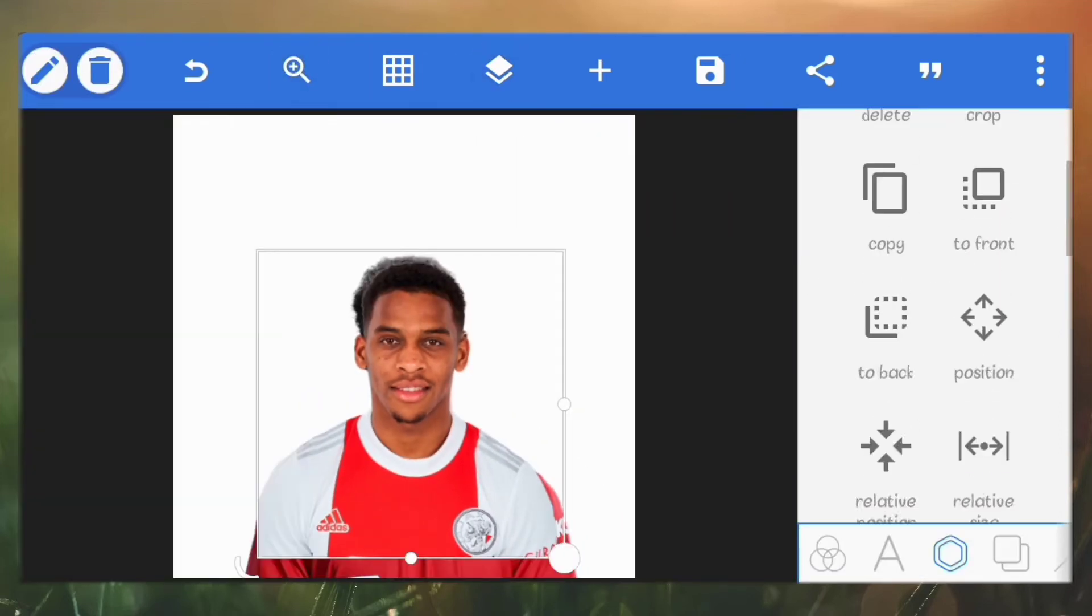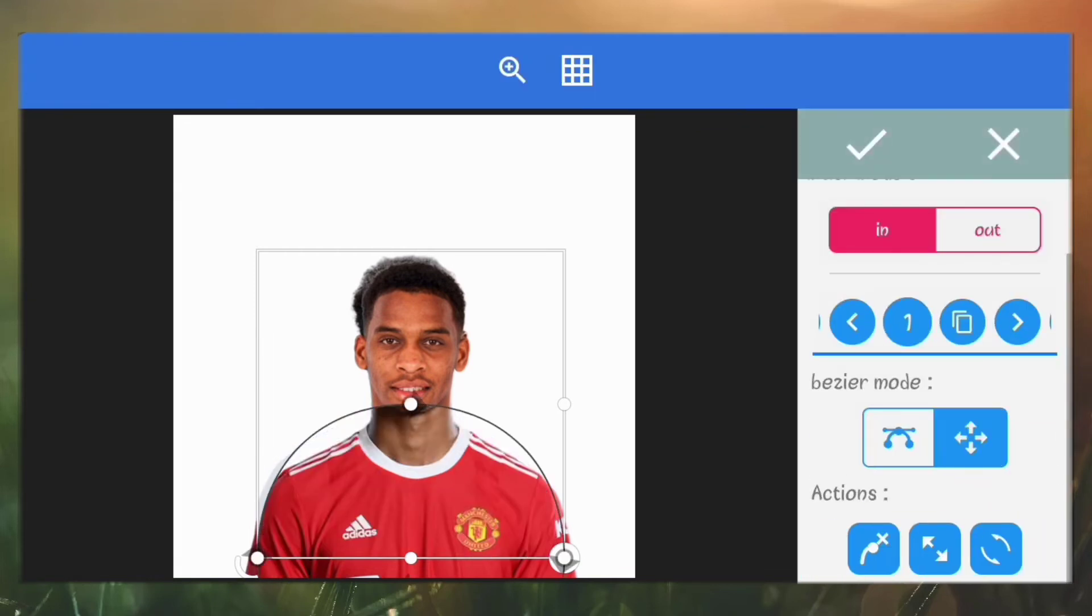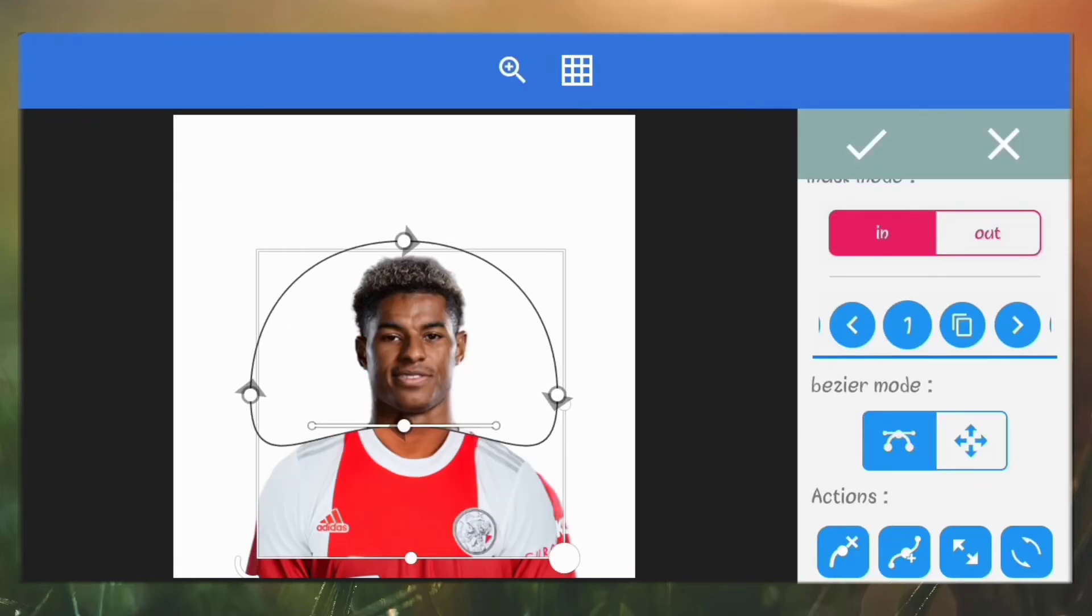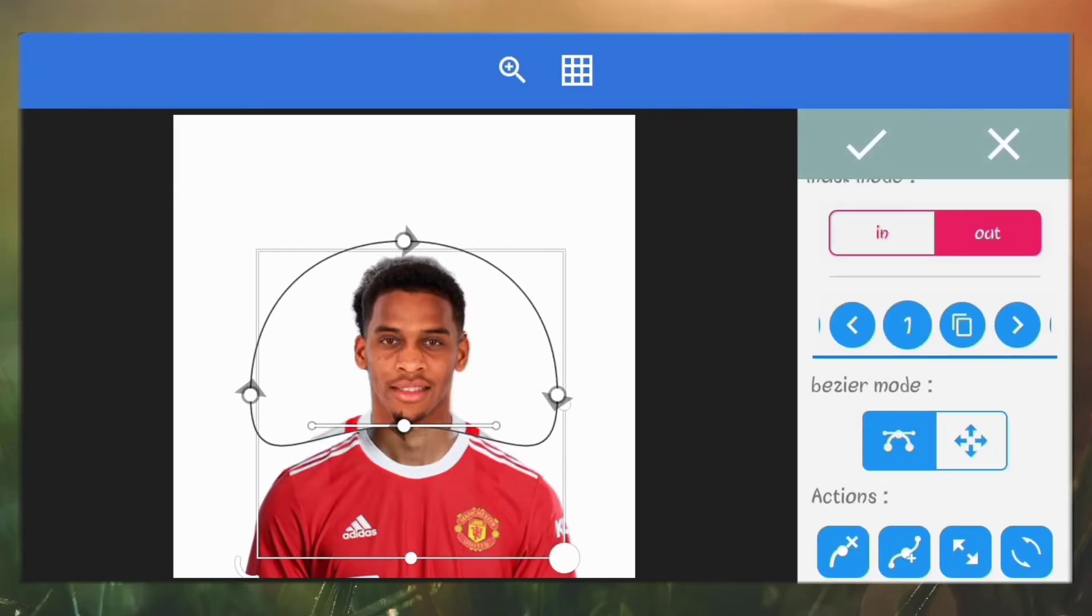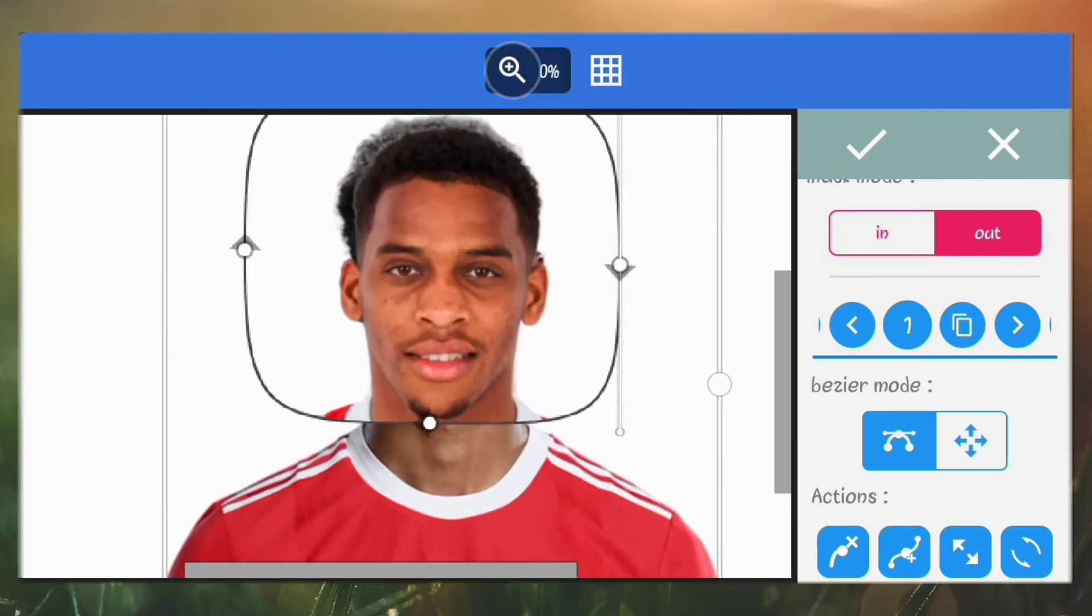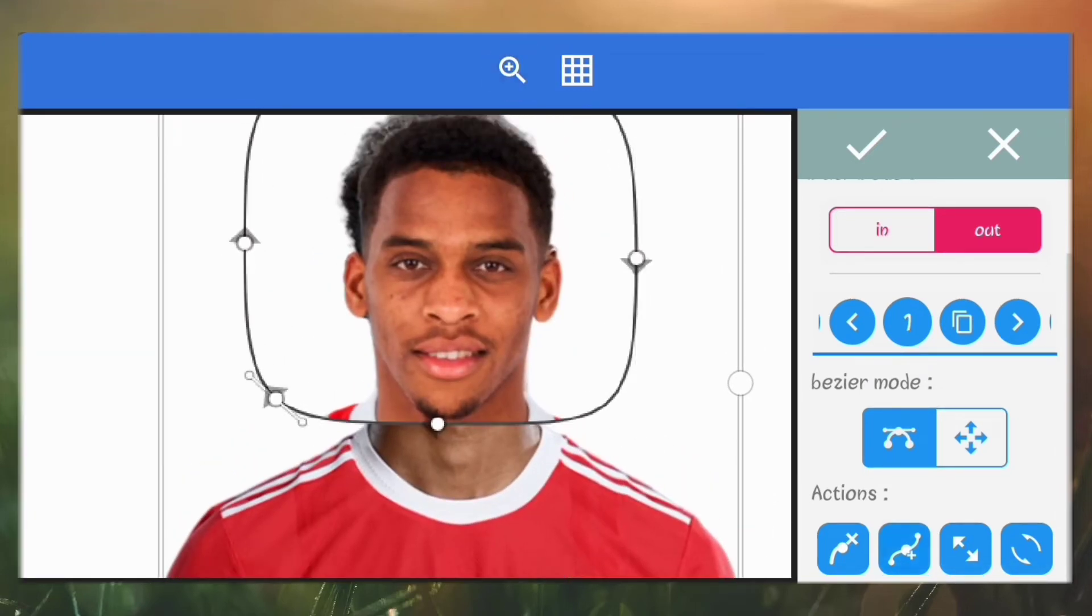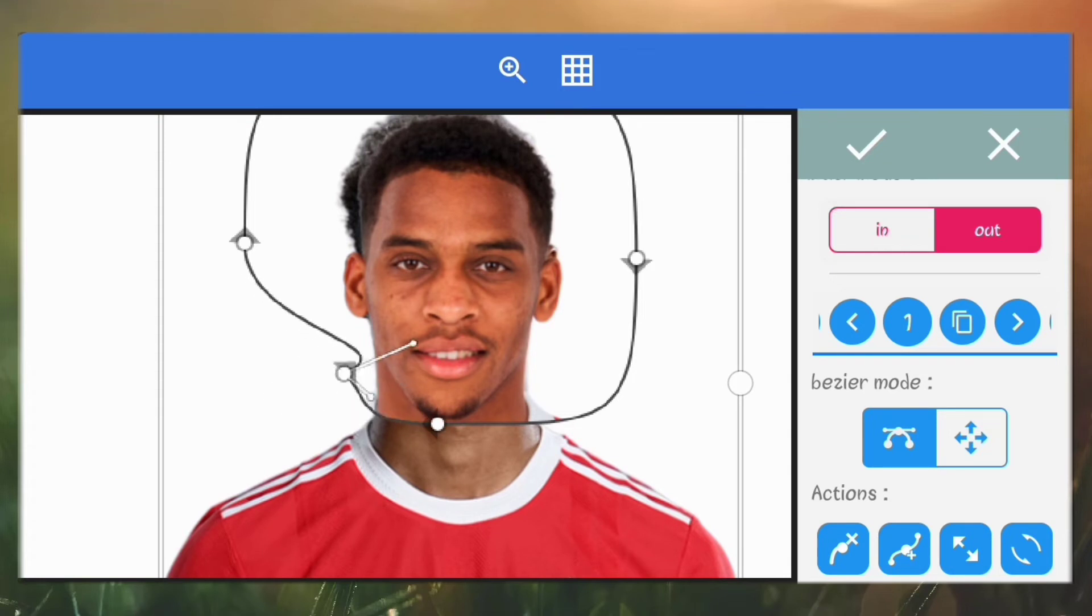When you've positioned it the way you want, go to mask. Try to mask out just the part you want. In this case I want just the head of this current image. I'll also include the neck so it's easier to blend the image with the other one.